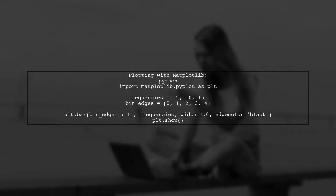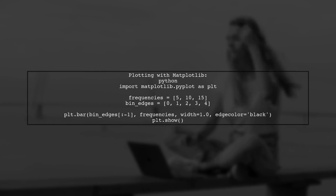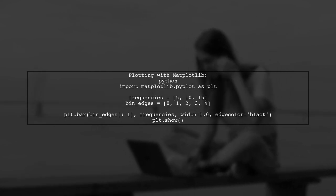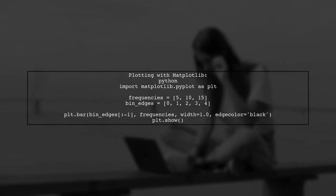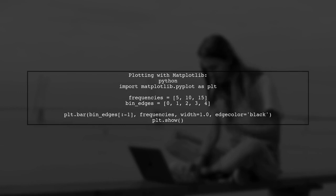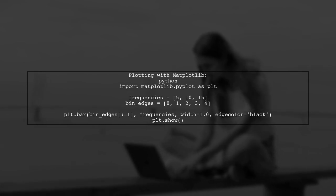Now let's see how to plot this using Matplotlib. We will use the bar function to create the histogram bars based on the frequencies and the bin edges.